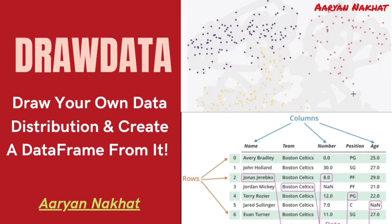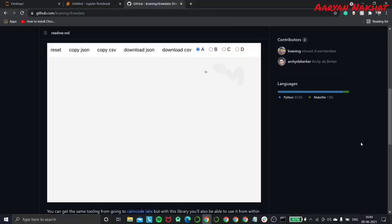DrawData is an interactive Python package using which we can create self-made datasets. This can be achieved by drawing the distribution of our data in a specific region known as pallet.